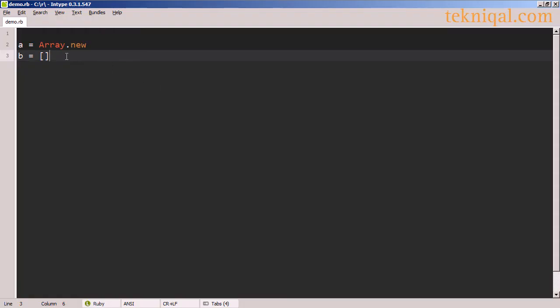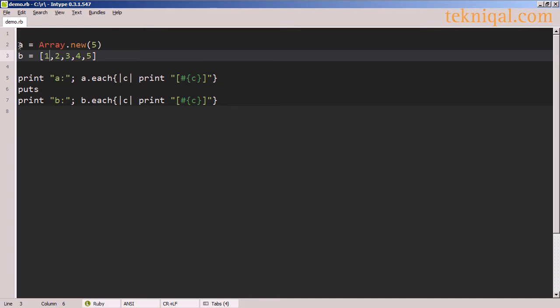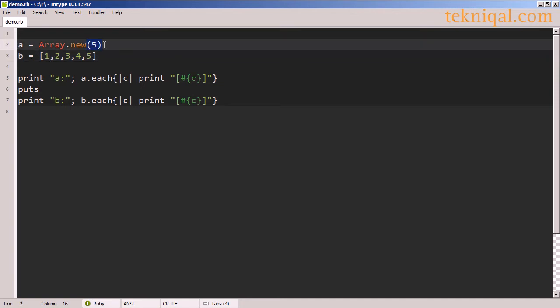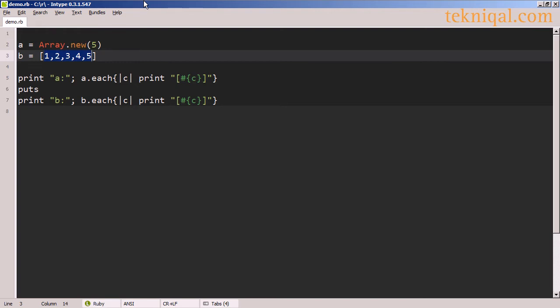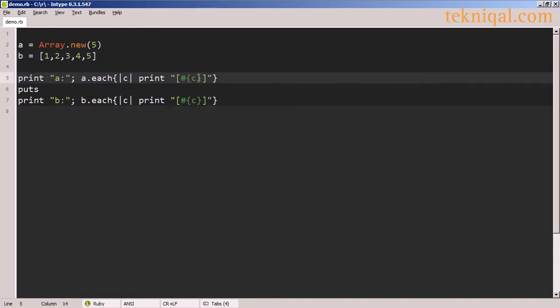I can create a new empty array in Ruby using the Array class, or the square brackets notation to create an empty array literal. To populate the array with some initial values, we can pass an argument to the new method. In this case we're initializing the array with five nil elements, or in the case of the array literal, inside the square brackets we can write a list of comma separated values of the same or of a different type. Here we're using the each method and string interpolation to print out the values of each of the elements of both arrays.